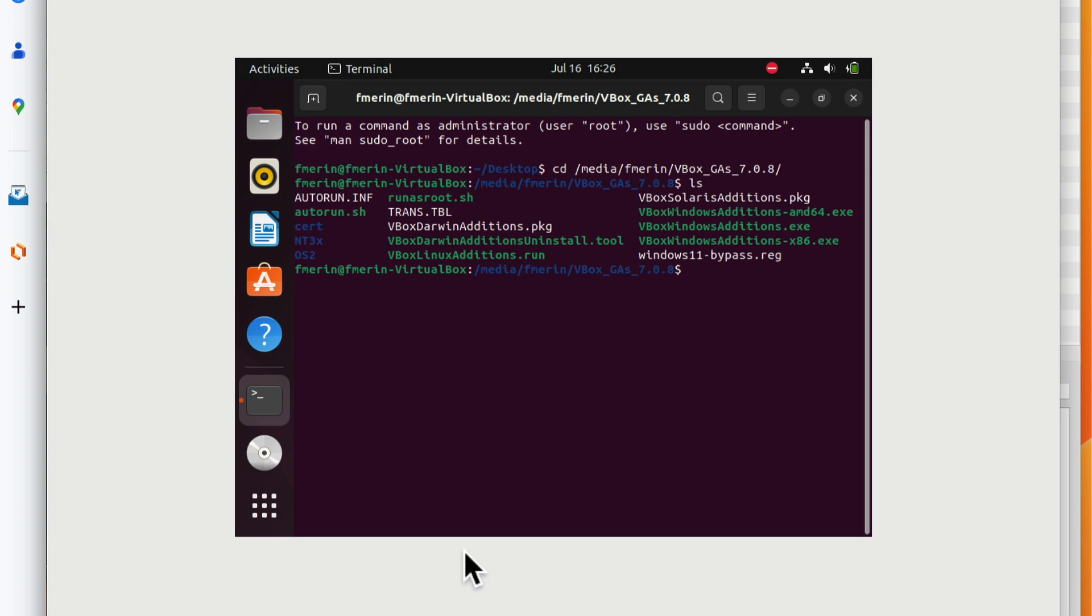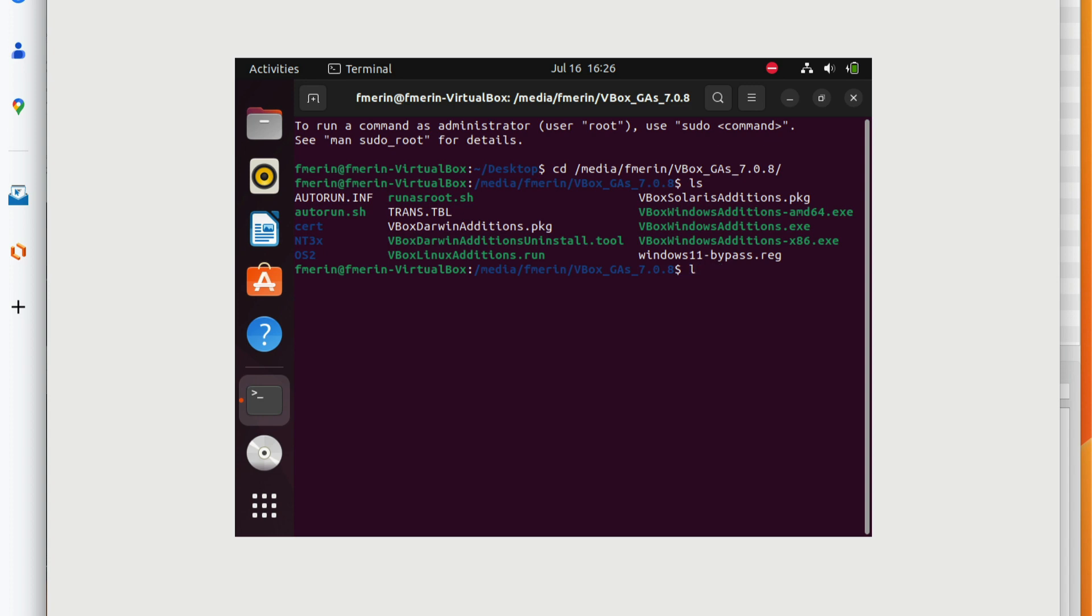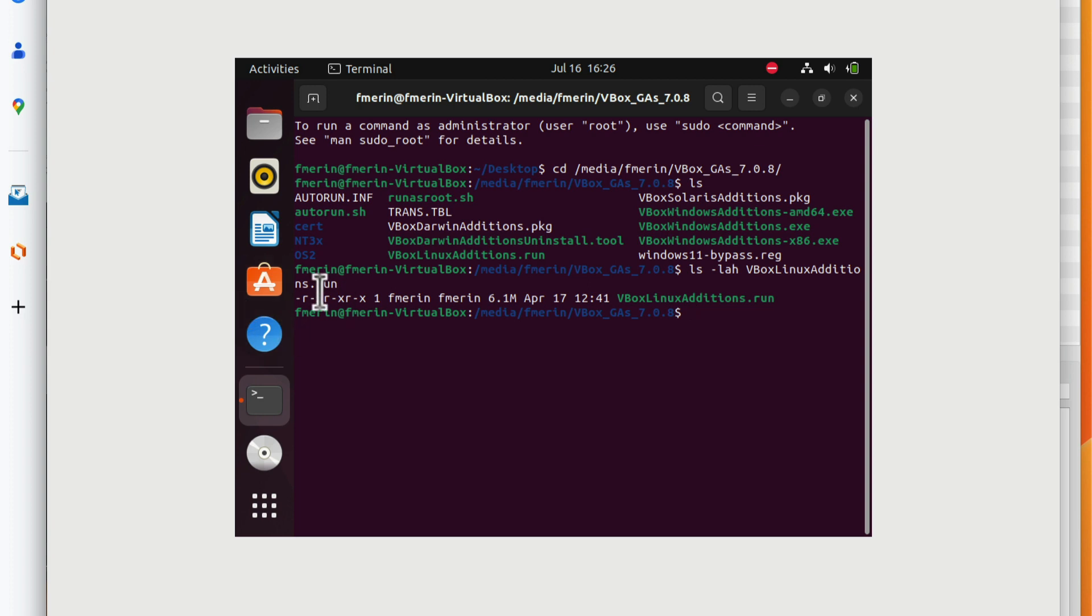I can do an LS list the files to see what that file looks like. It already has the execute permission. I'm good to go.